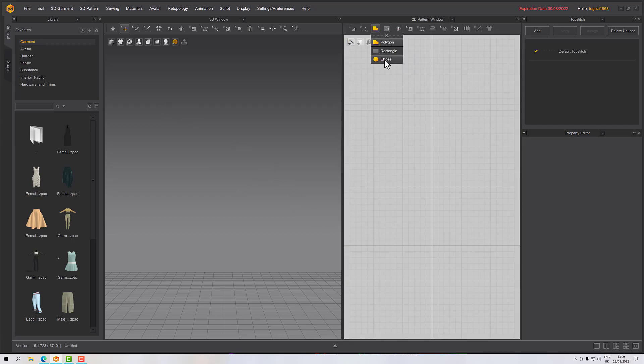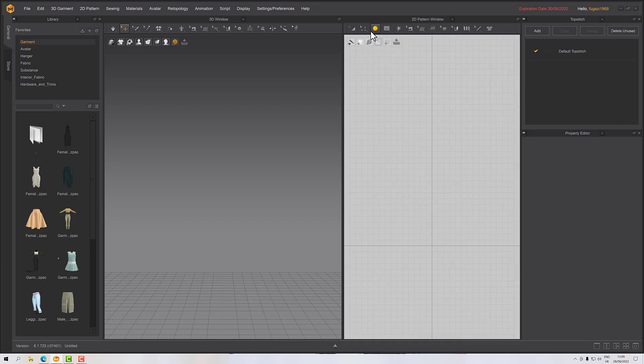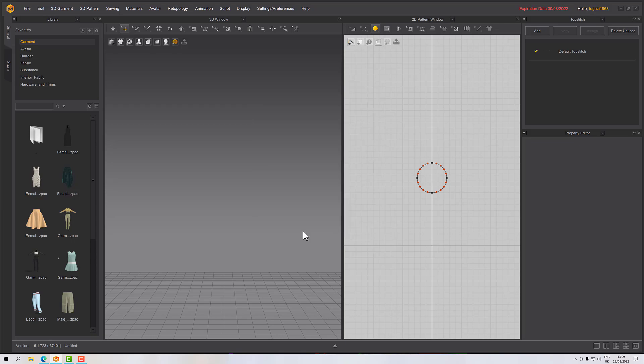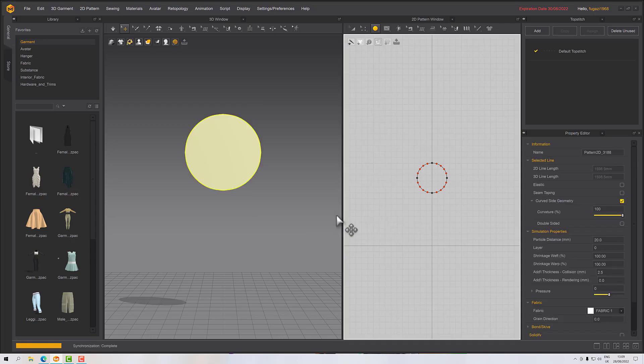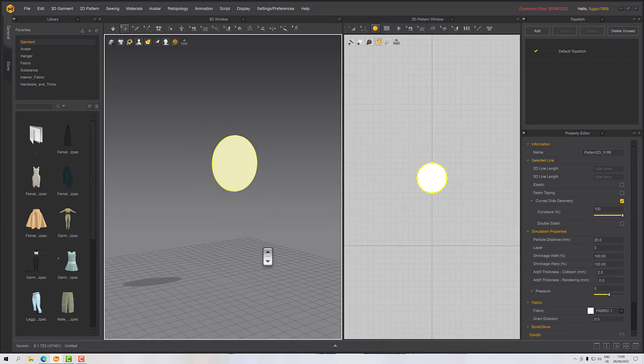We're going to start out with an ellipse, so click here to set one up. I'm going to go circumference 1600. It seems like a lot but as it's around, it's not too bad. Then we'll click OK.